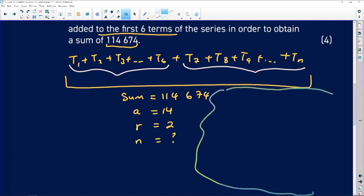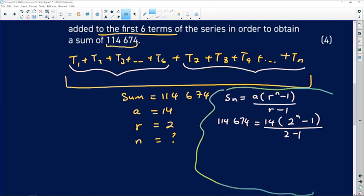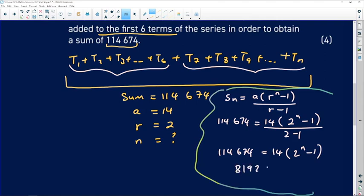The formula for the sum of a geometric series is Sₙ = a(rⁿ − 1)/(r − 1). Substituting: 114,674 = 14·(2ⁿ − 1)/(2 − 1). The denominator 2 − 1 = 1, so we get 14·(2ⁿ − 1) = 114,674. Dividing both sides by 14 gives 2ⁿ − 1 = 8192.